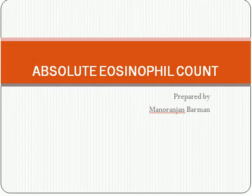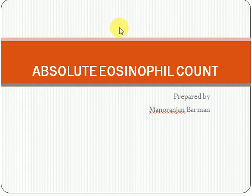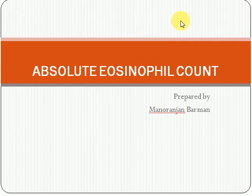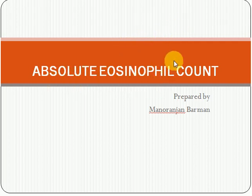Hello guys, I am Anoranjan Burman and welcome to my YouTube channel Medical Lab Tech. Today we are going to discuss about the absolute eosinophil count. Before starting the topic, I would like to give an introduction of eosinophil.